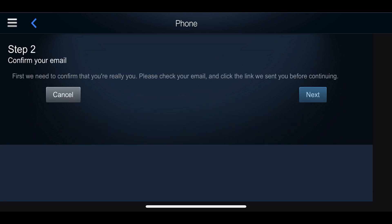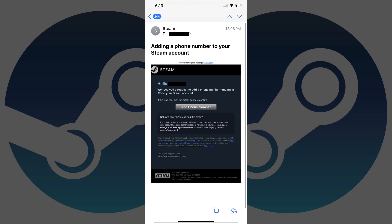The Confirm Your Email screen appears. Open the email account associated with your Steam account, and then look for an email from Steam with a subject line that reads, "Adding a Phone Number to Your Steam Account." Click the Add Phone Number link in that email to add your phone number to your Steam account.